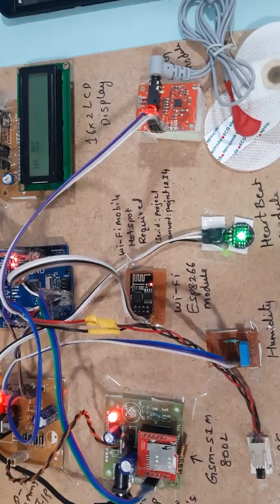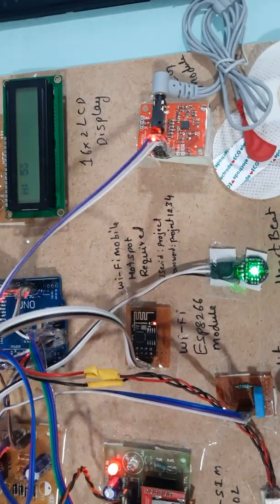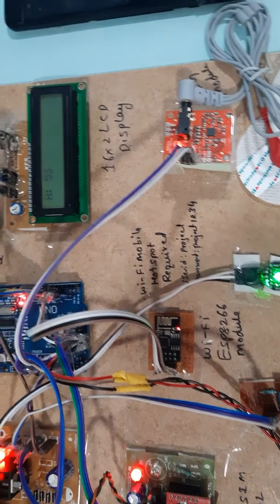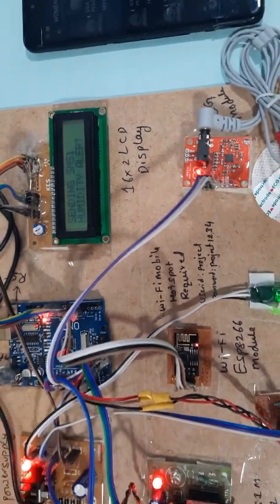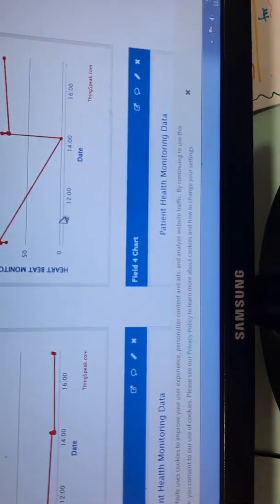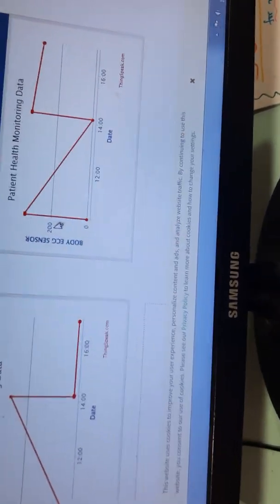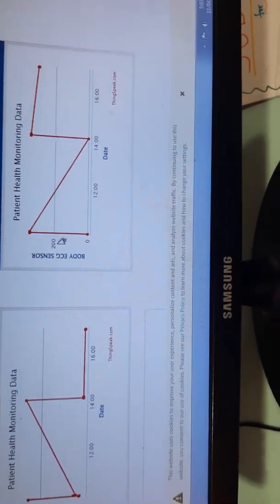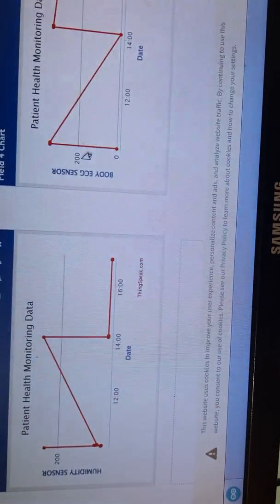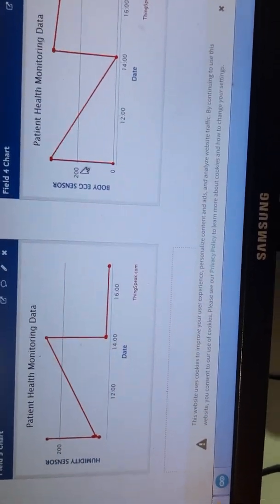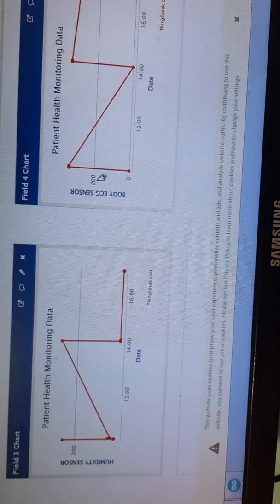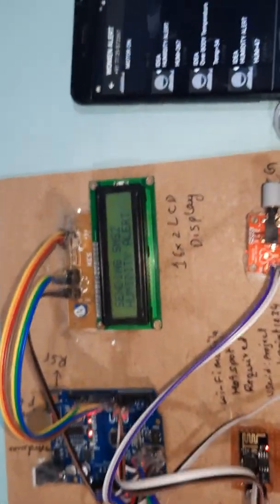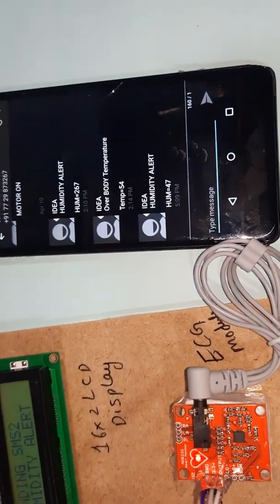Humidity is 53. I set the humidity temperature to 54. It will update humidity. Humidity alert.